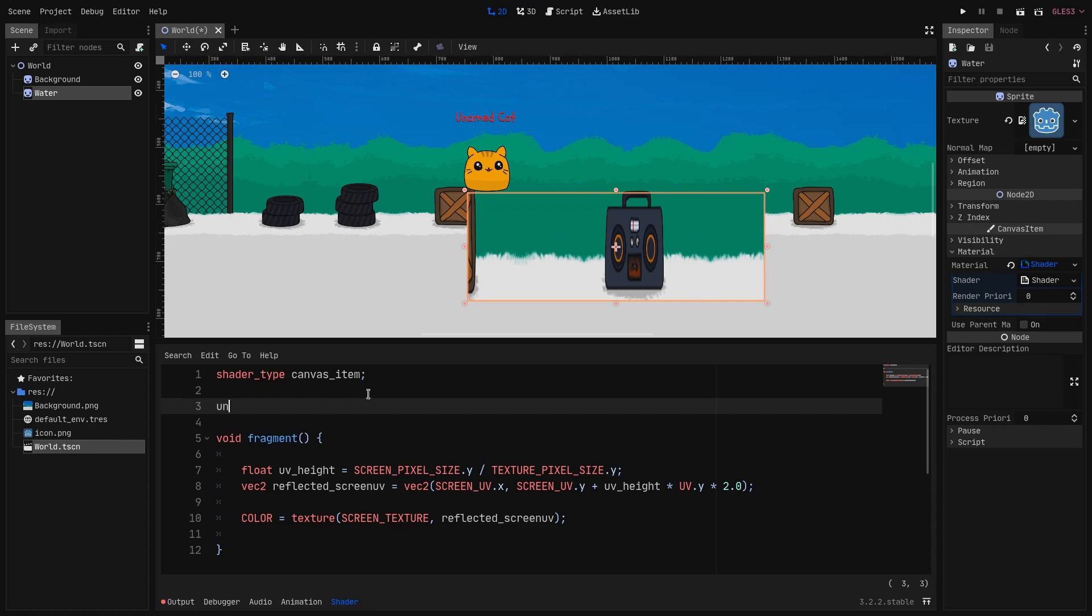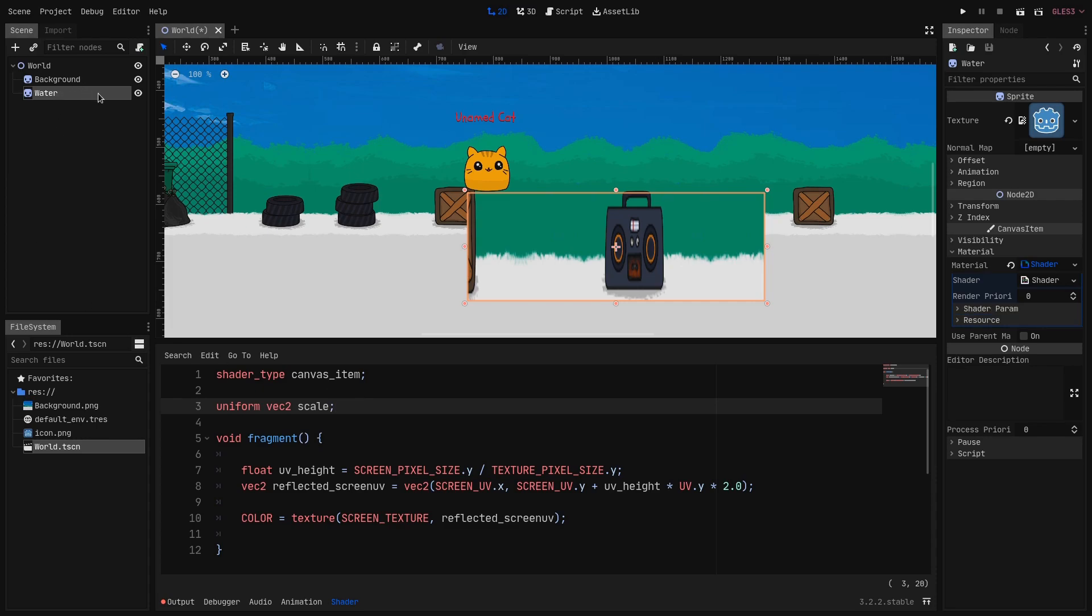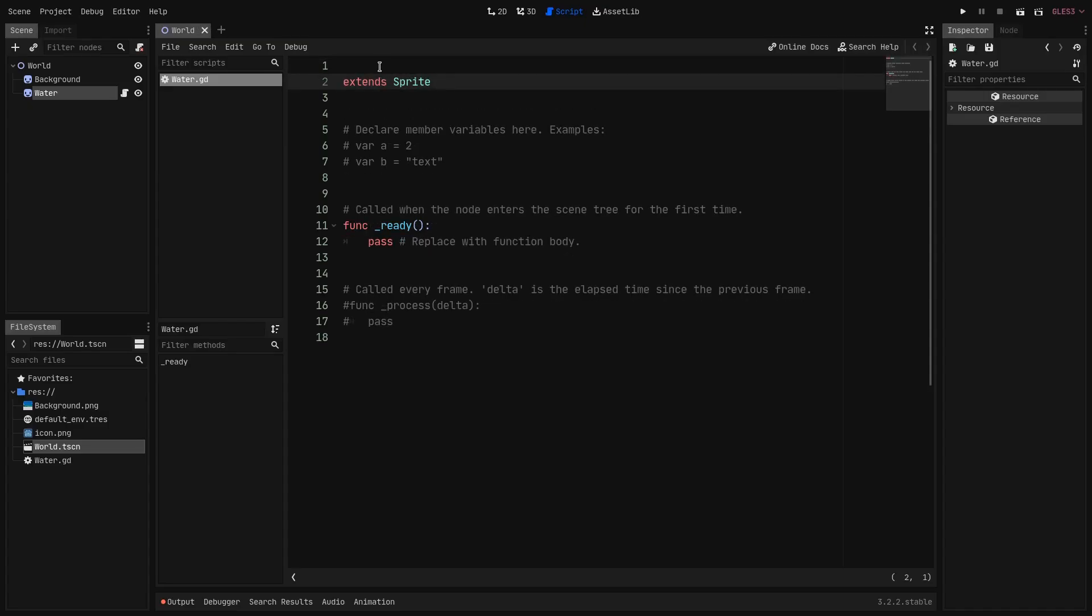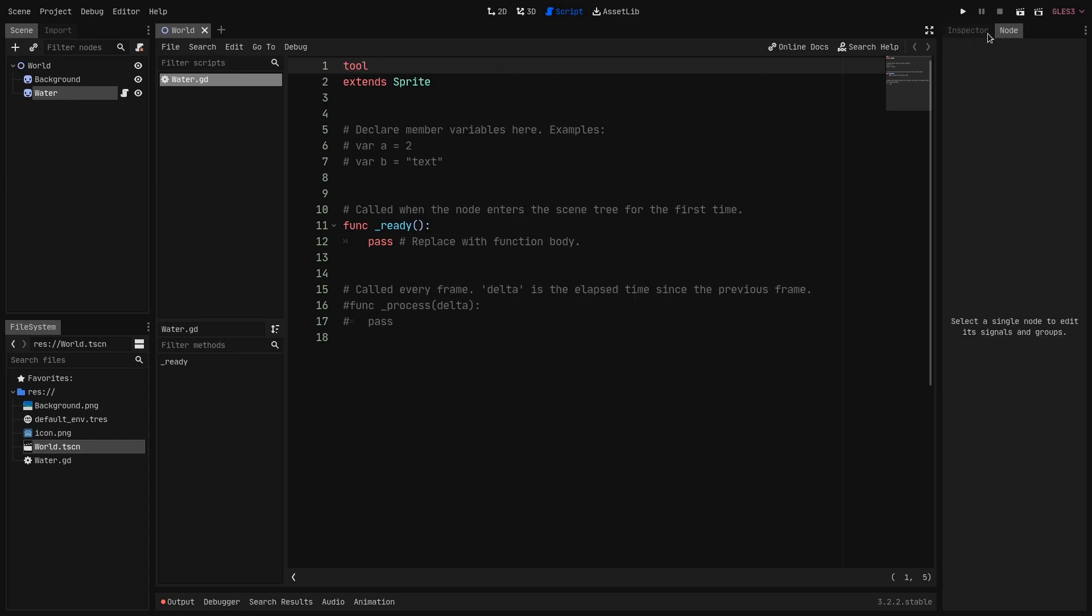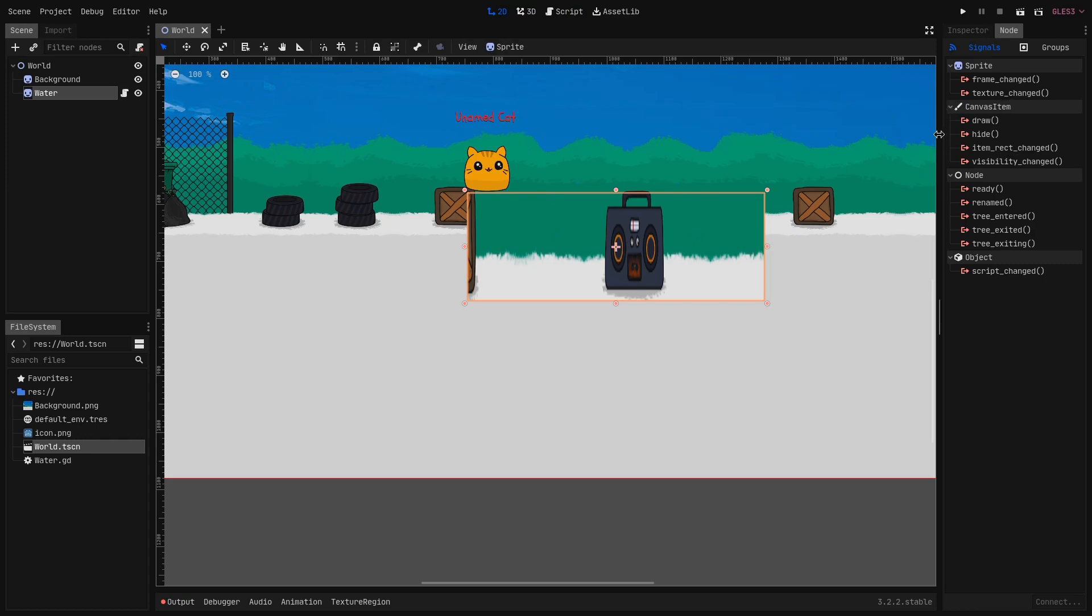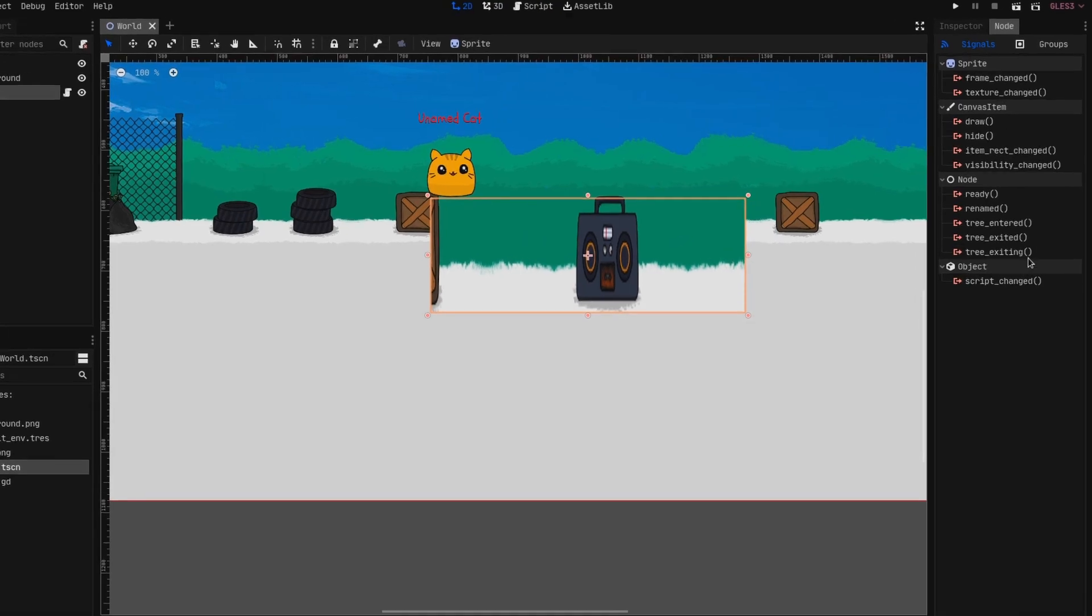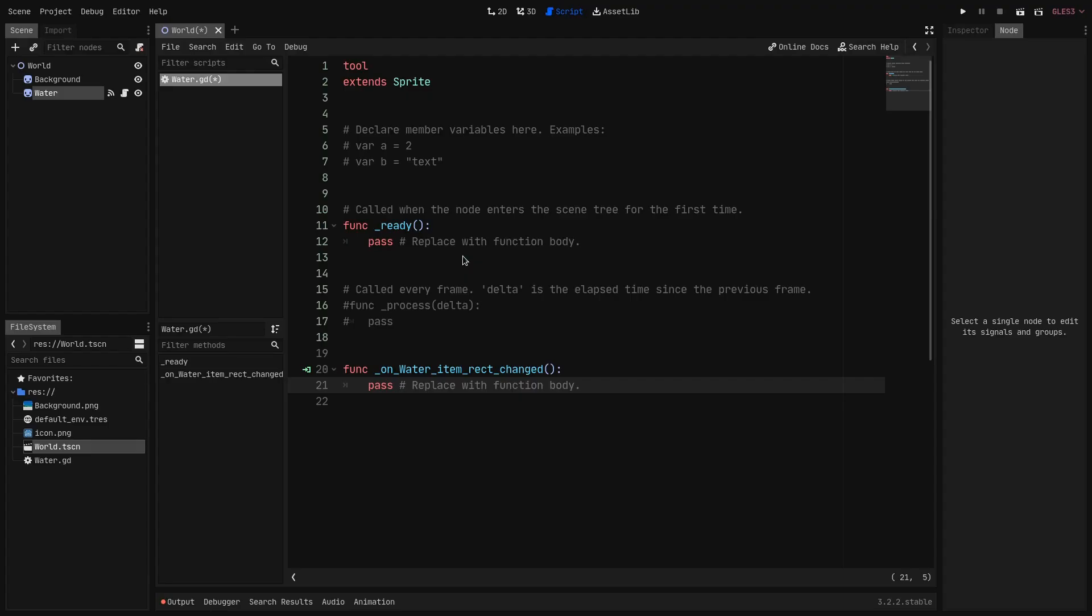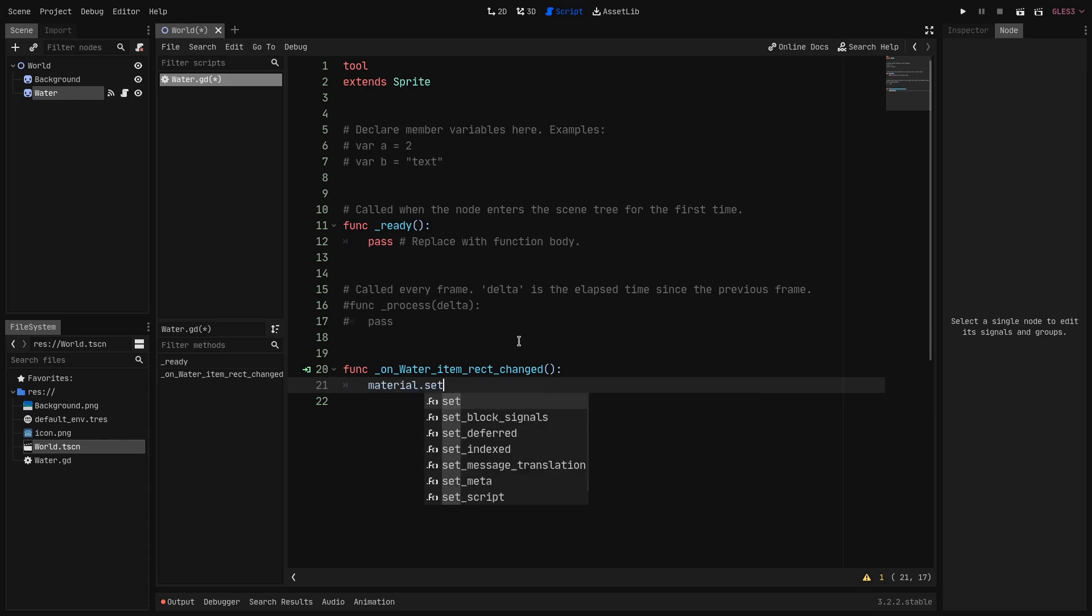In the shader we create a new uniform that will be a vec2 and we call it scale. Next we attach a script to our water sprite. And we set it as a tool script. So this script will be executed even in the editor. Next we connect the item_rect_changed signal to the script. So this will be executed when the rectangle of the object will be changed. So for example when we scale it. When that happens we want to pass our current scale to the shader. So we type material.set_shader_param.